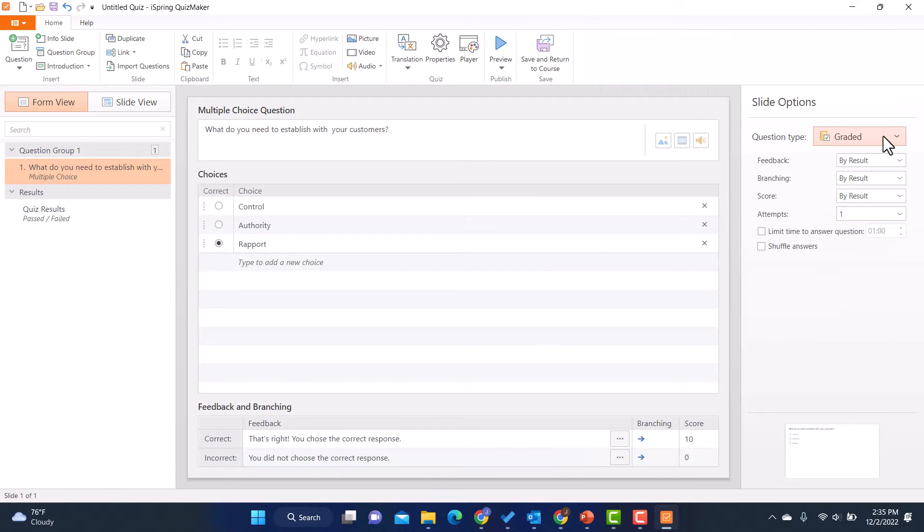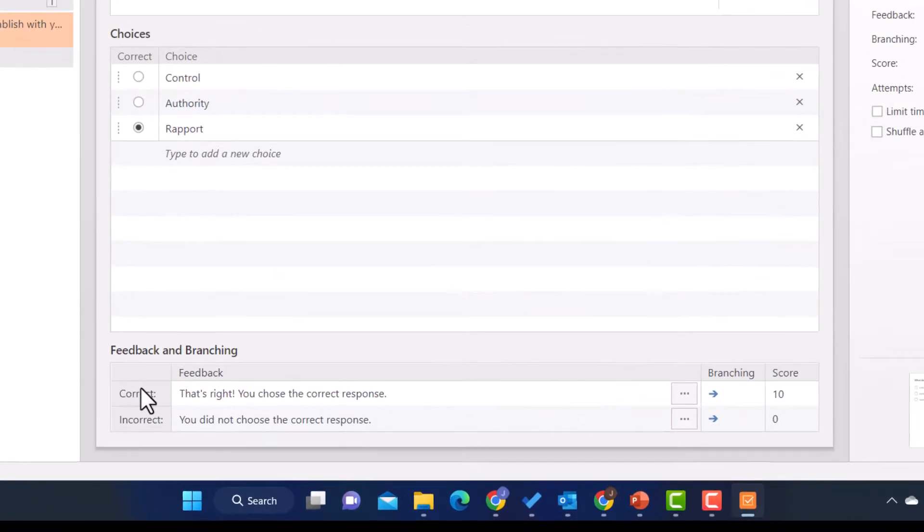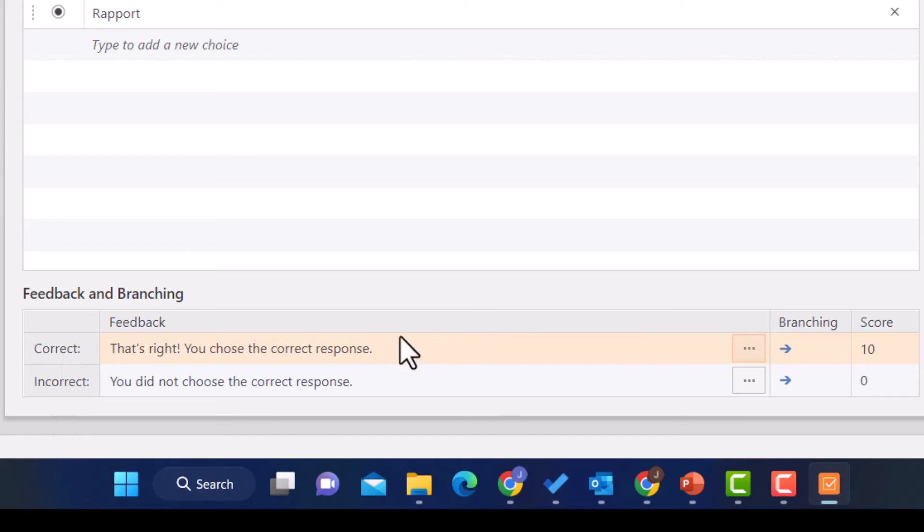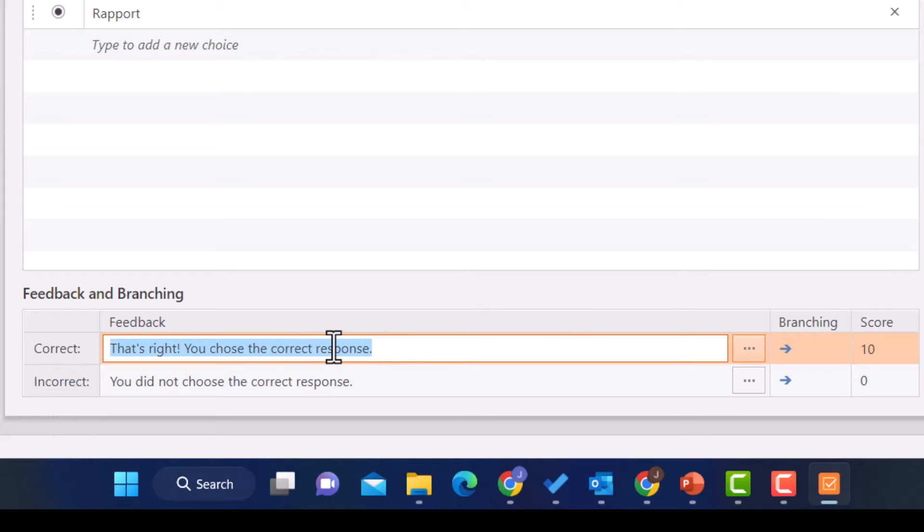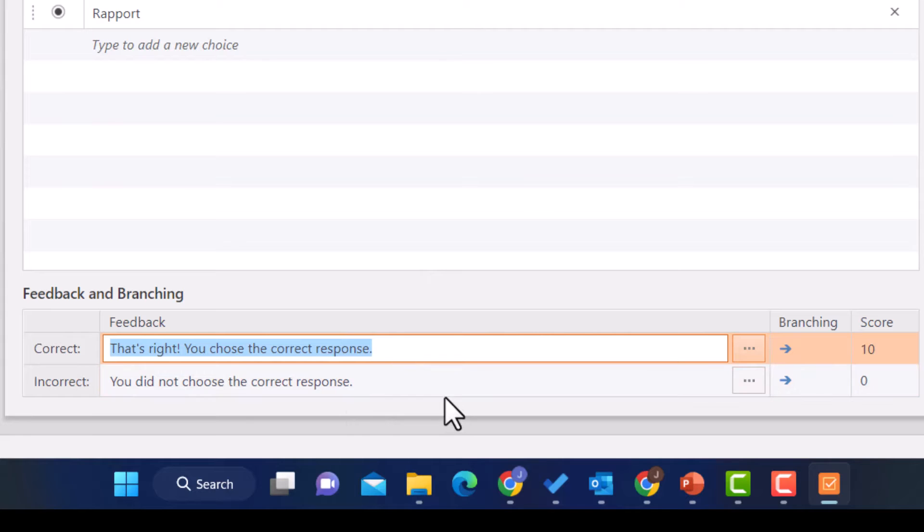And if I wanted to, I could shuffle the answers or maybe I don't want to shuffle them and I can uncheck that. If I do have feedback included, then down here where it says correct and incorrect, I can actually go in and make edits to what it says when a person gets a question right or wrong.